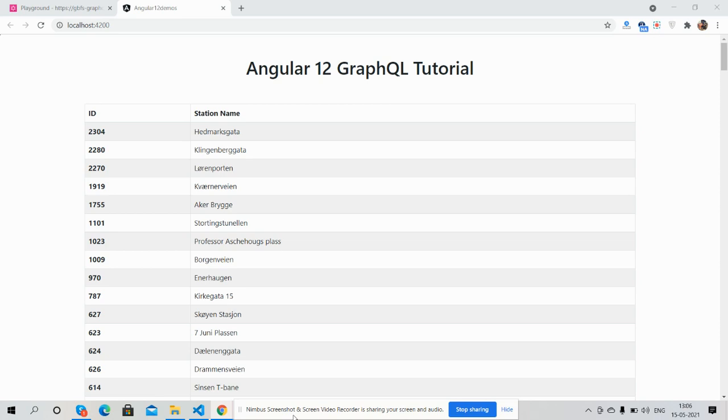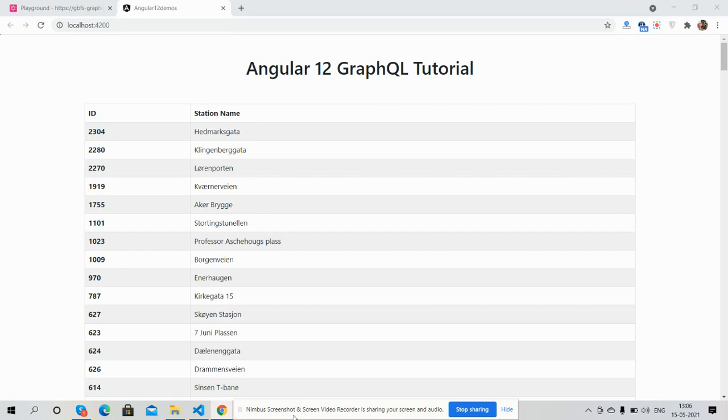Hello guys, how are you? Welcome back to my channel, Coach Myself Ajay. Hope you are doing great. In this video I'm going to show you an Angular 12 GraphQL tutorial. Before showing you the working code and proper demo, I must say please watch the video till the end and please subscribe my channel for latest updates.